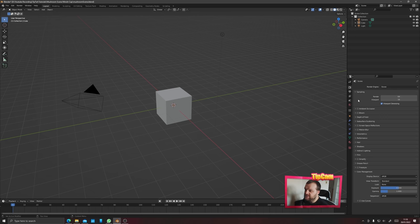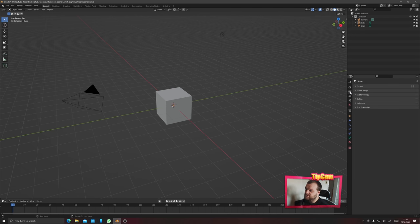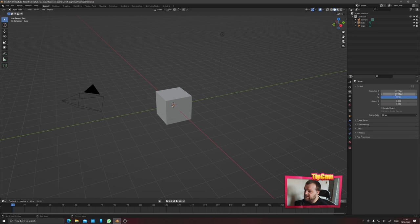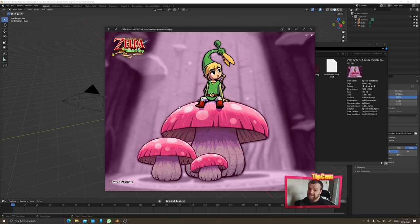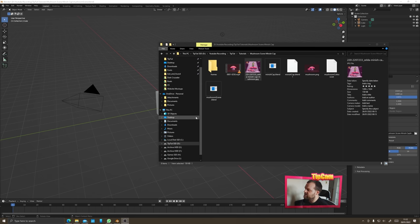The only other setting to worry about is making sure you have your format done correctly — 1920 by 1080 and 30 frames per second is fine — and also that you've chosen where you're going to be outputting your files to. I'd like to base the colors and style of these mushrooms on this Minish Cap artwork, one of my favorite Zelda games, so we're going to bring this in as a reference image first.